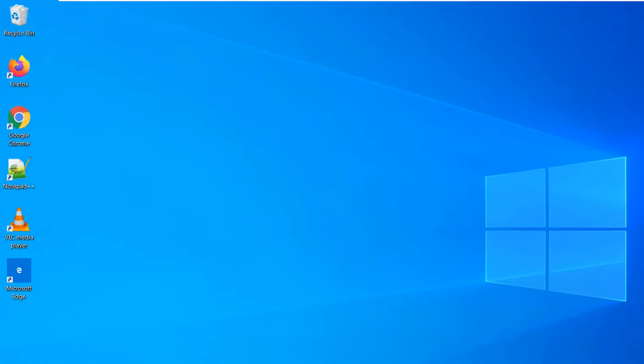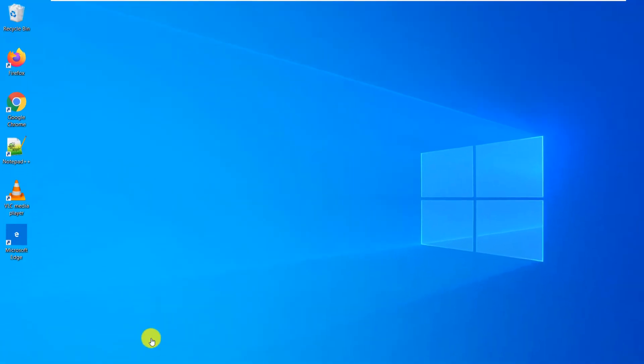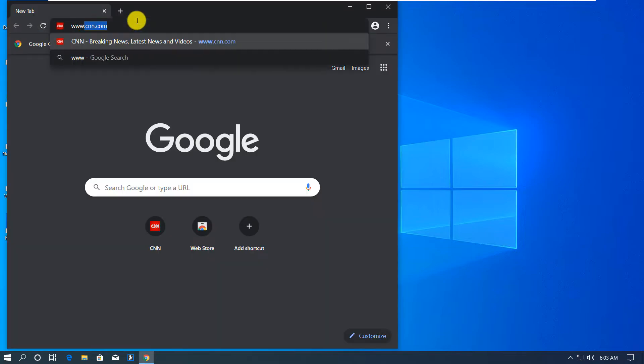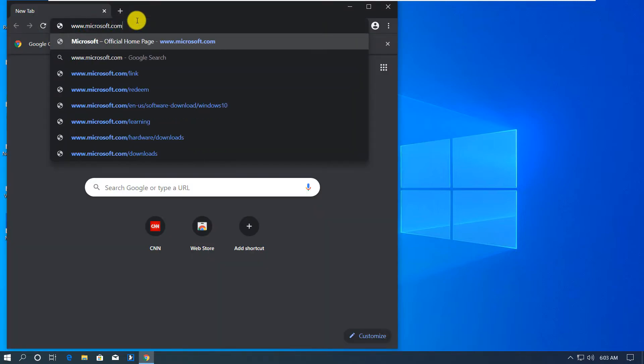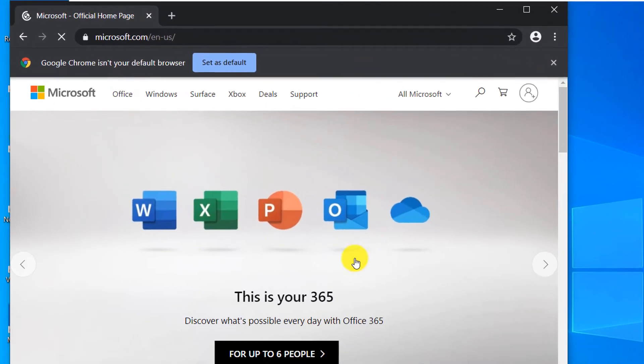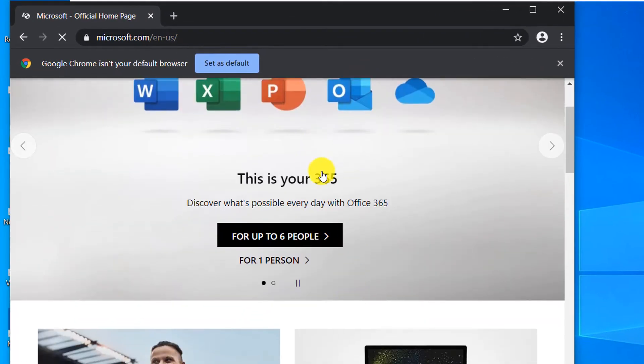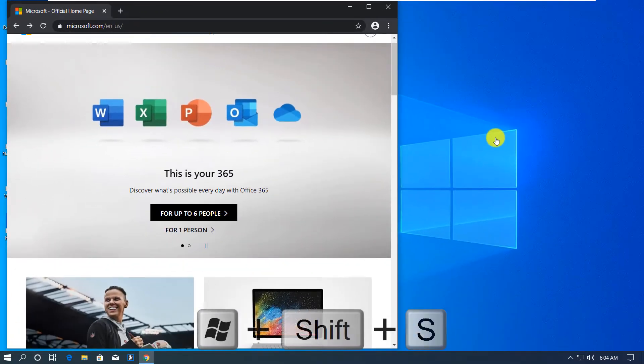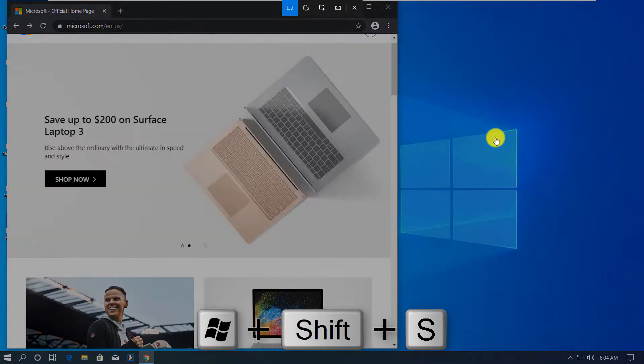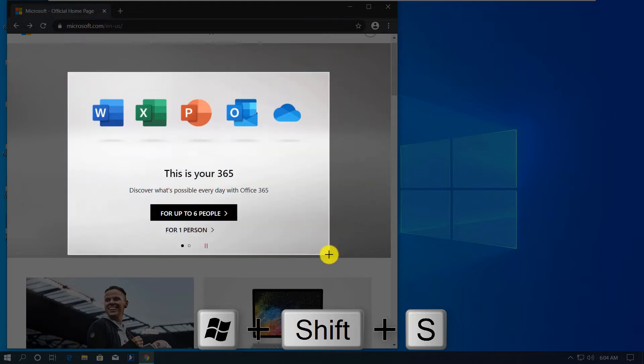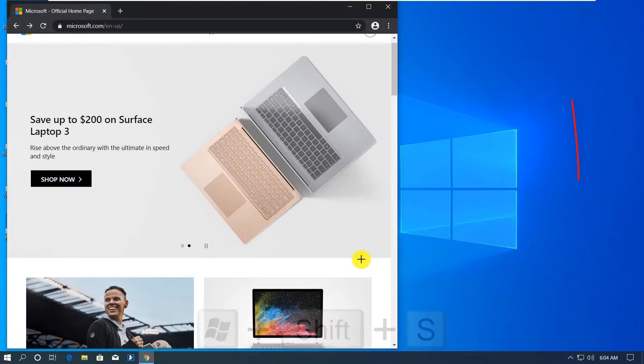I'm going to launch the browser and take a couple clipboard snapshots. So I'm going to navigate to Microsoft.com. I'm going to use keyboard shortcut Windows Shift S to enable snip and sketch, and this will take an image into the clipboard.